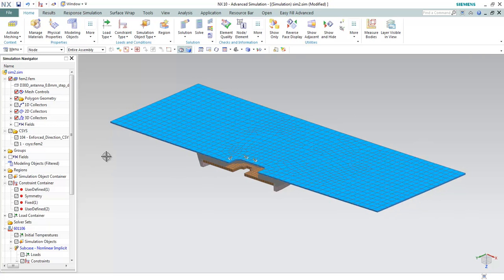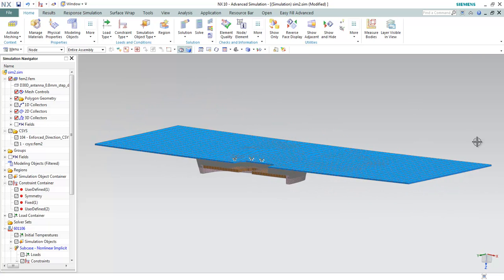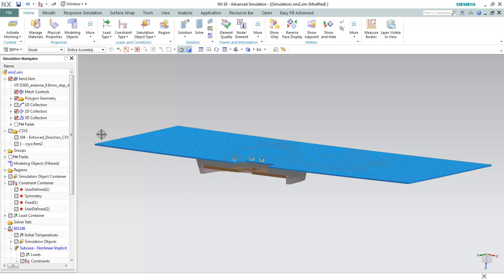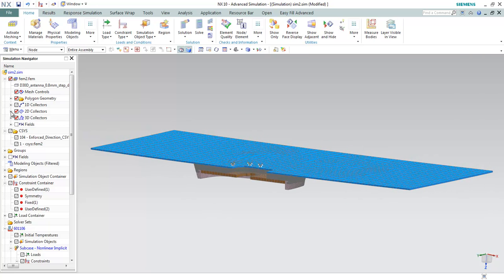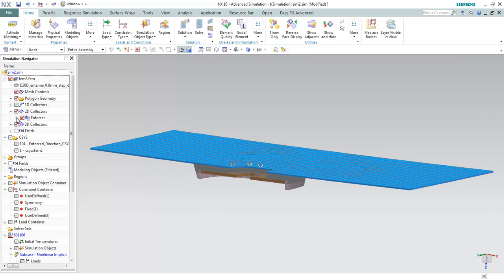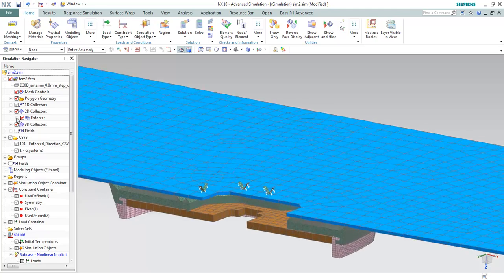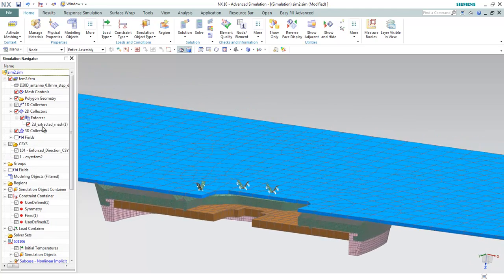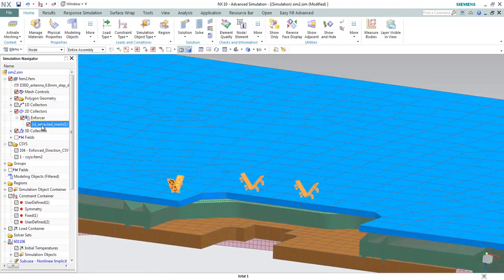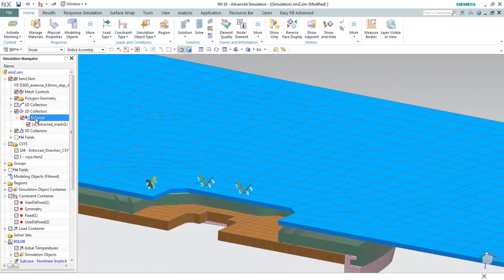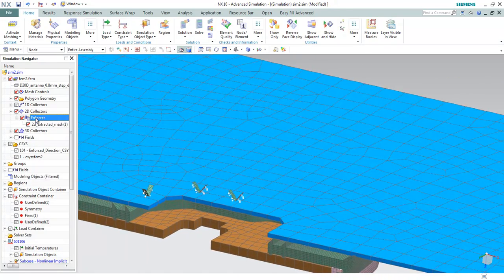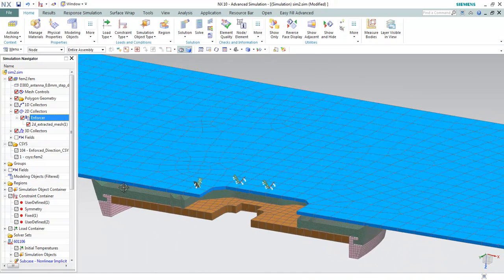Let me show you what my simulation model consists of. It has a 2D mesh which serves to enforce the model.